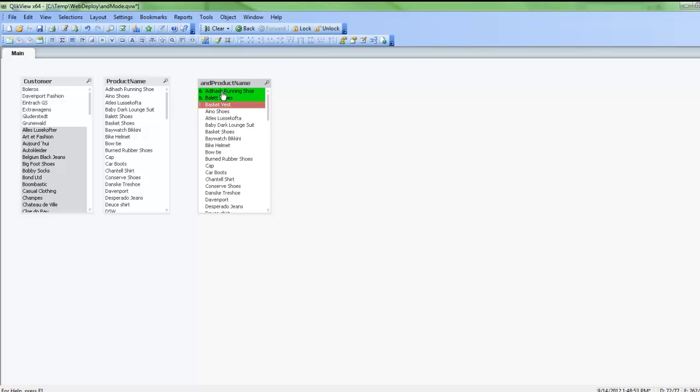So now we're looking at green white and red, and what that does now is show me all those customers that bought product A and bought product B but did not buy product C. So now this is a list of all those customers that did not buy that other product.